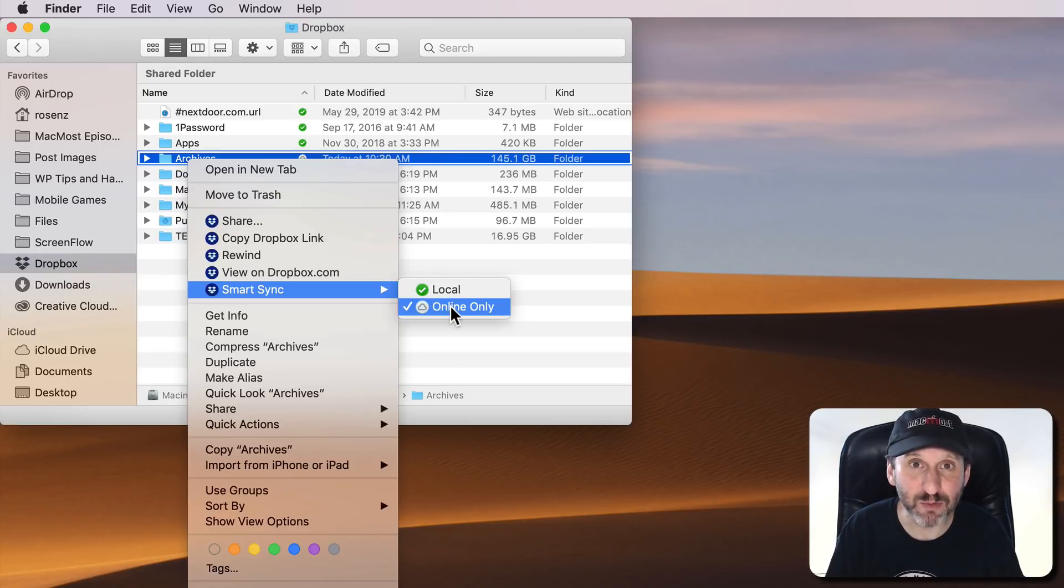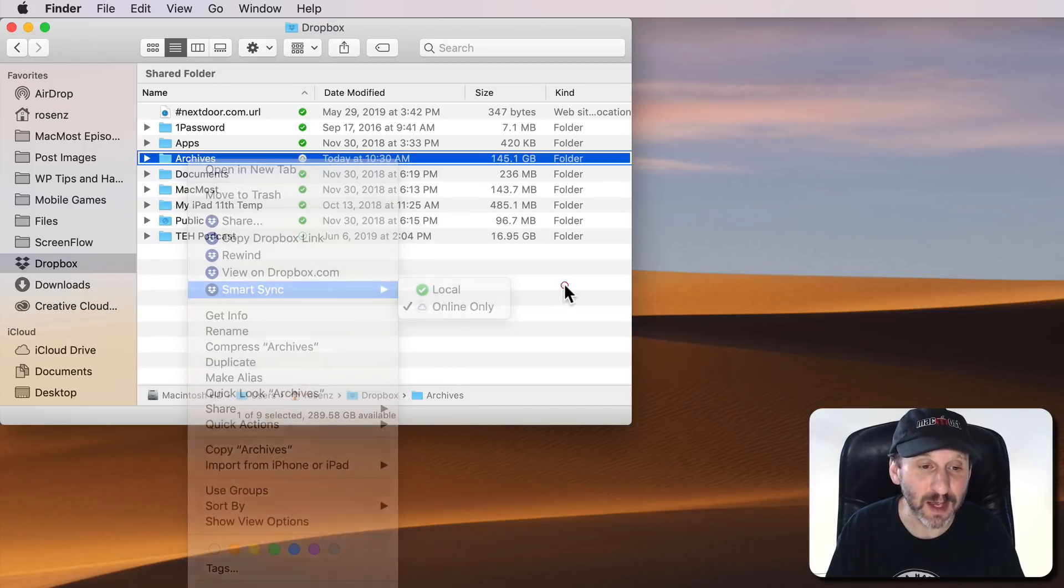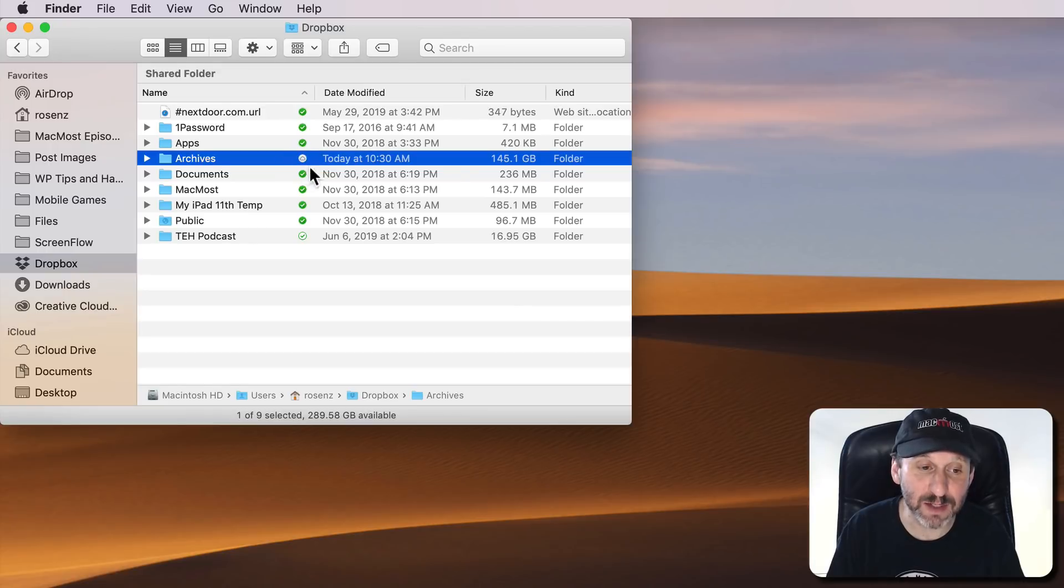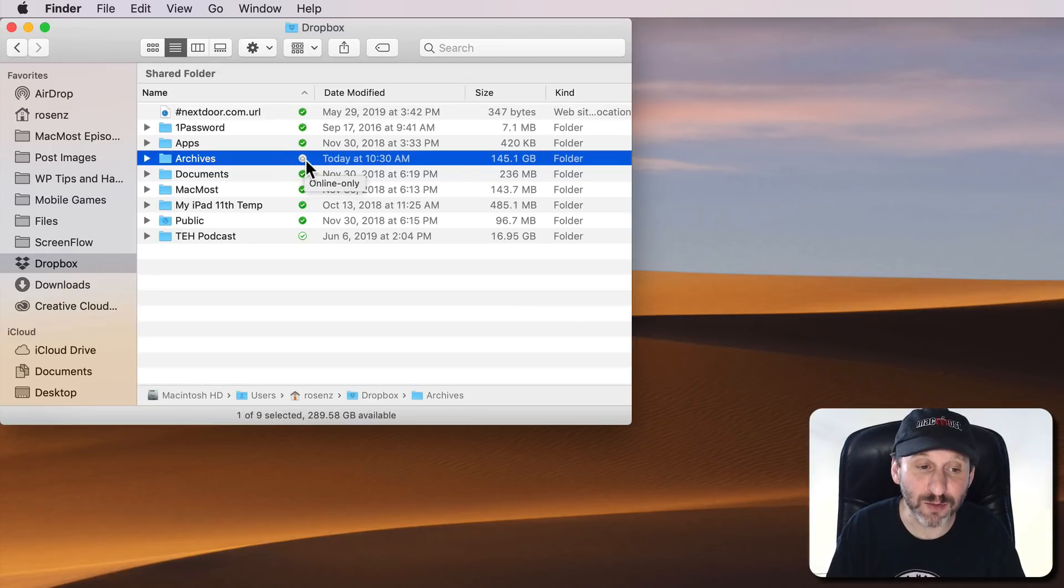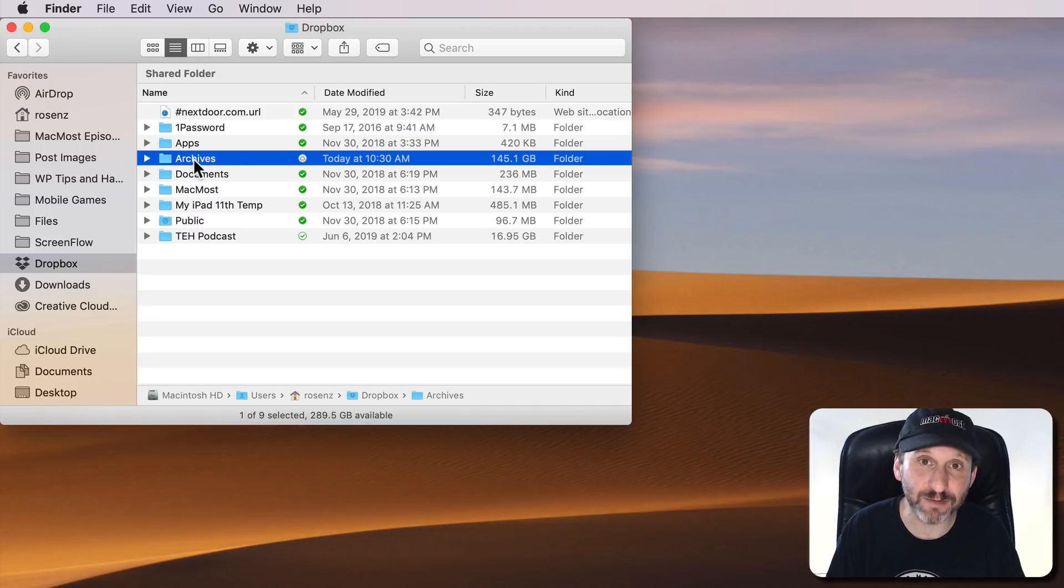As you can see, this Archives folder is 145 gigs and the entire thing is set, you can tell by this icon here, to be remote only. That means these archives are not taking up any space on my drive yet I can still access all the files in them.